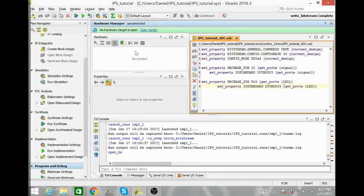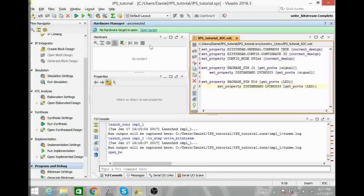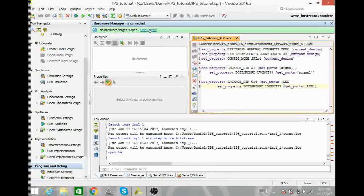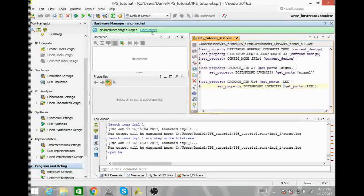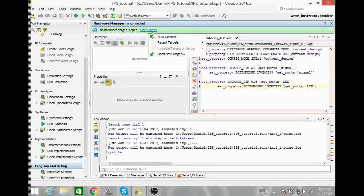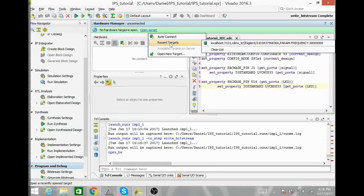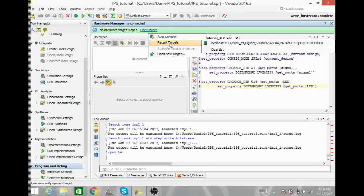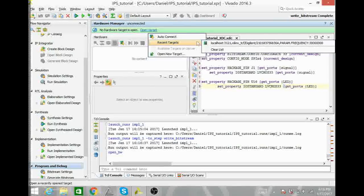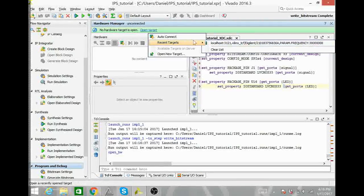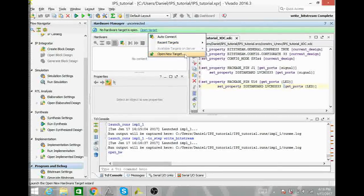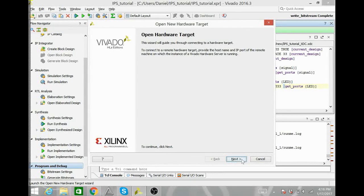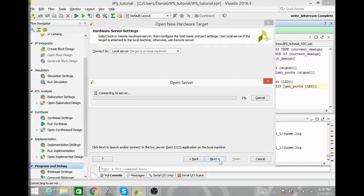Once you have verified that your jumper is on QSPI mode, you can go ahead and hit Open Target. If you have recently connected to your device, you can go to Recent Targets and select it. Or you can go ahead and hit Open New Target. Next. Here, Local Server. Next.